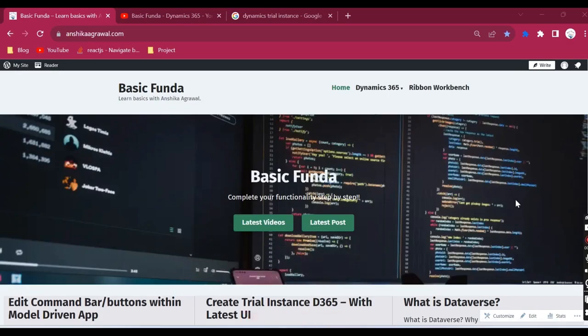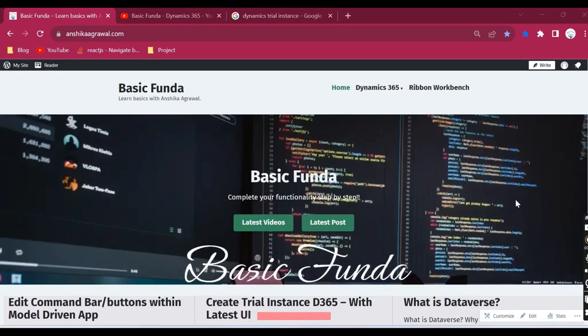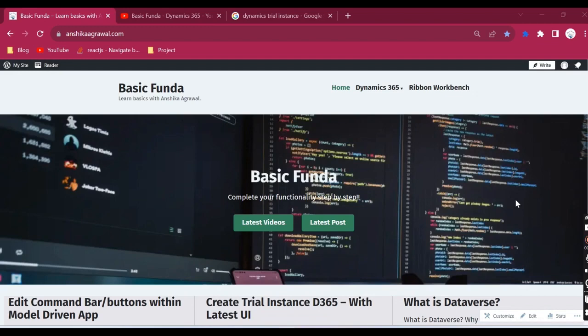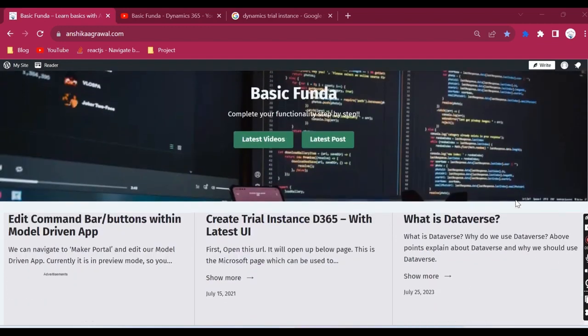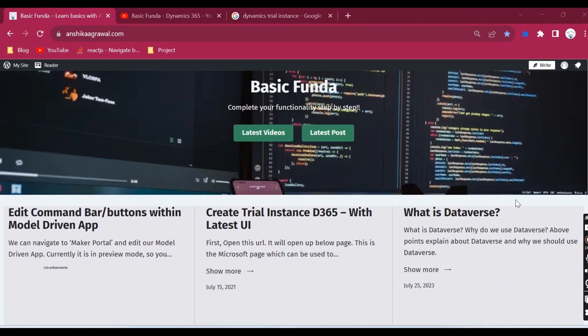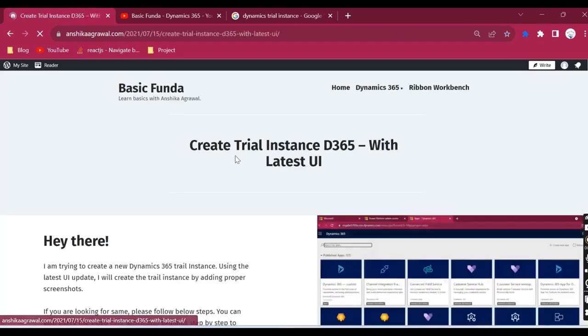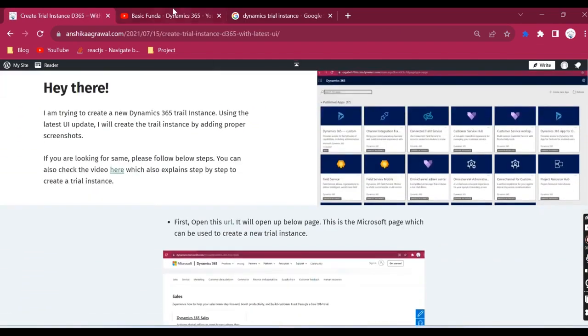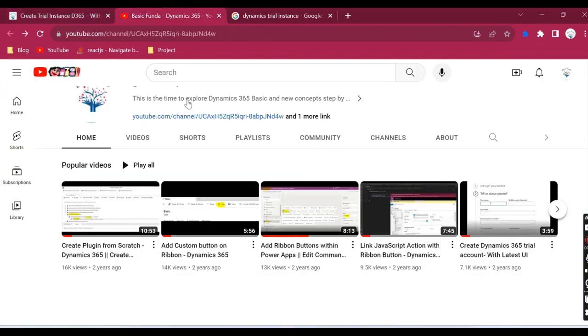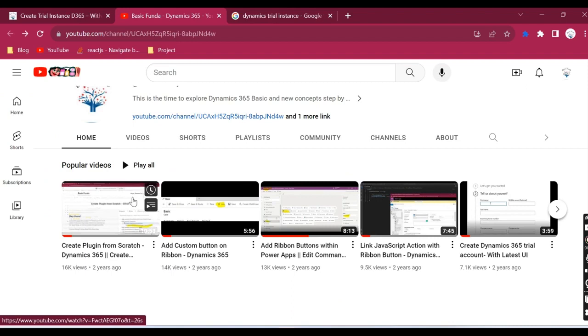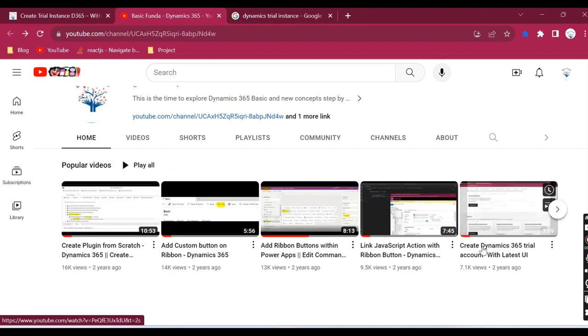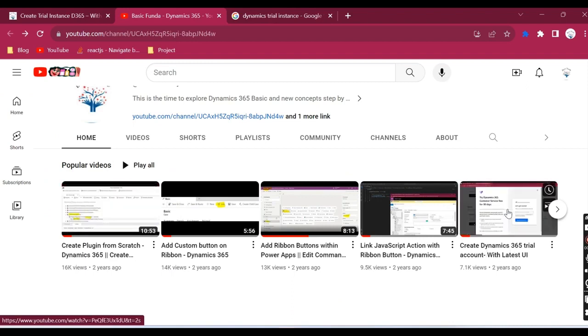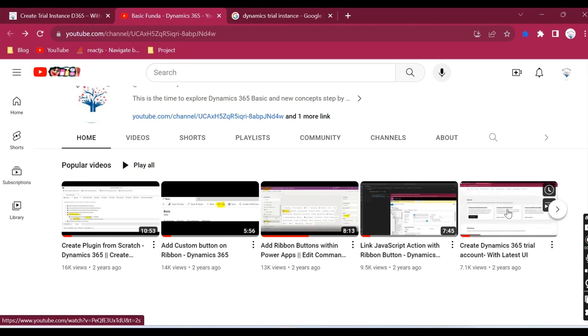Hi everyone, welcome to Basic Funda. In today's video we will see how we can create a Dynamics 365 trial instance. I have created one video earlier explaining how to create a Dynamics 365 trial instance, which guides you through the steps.